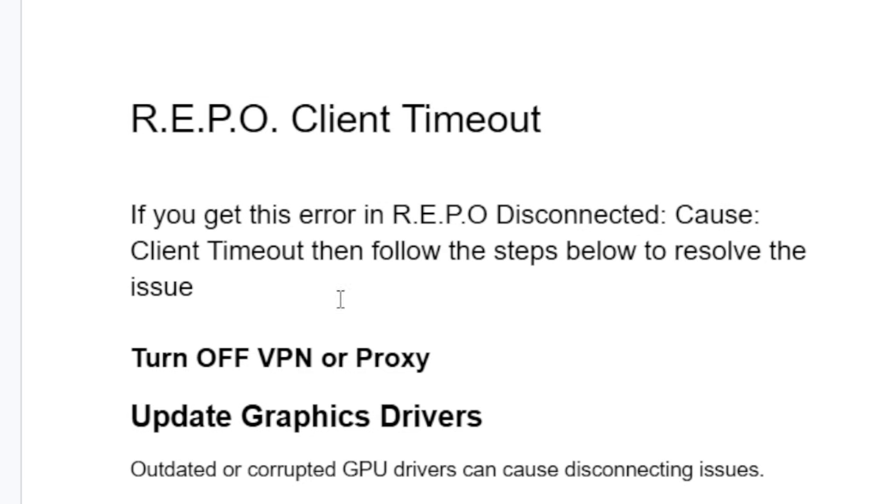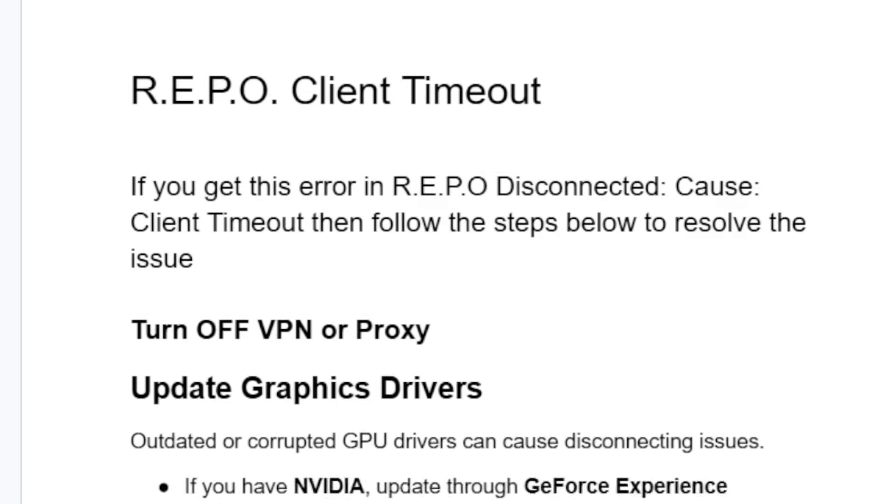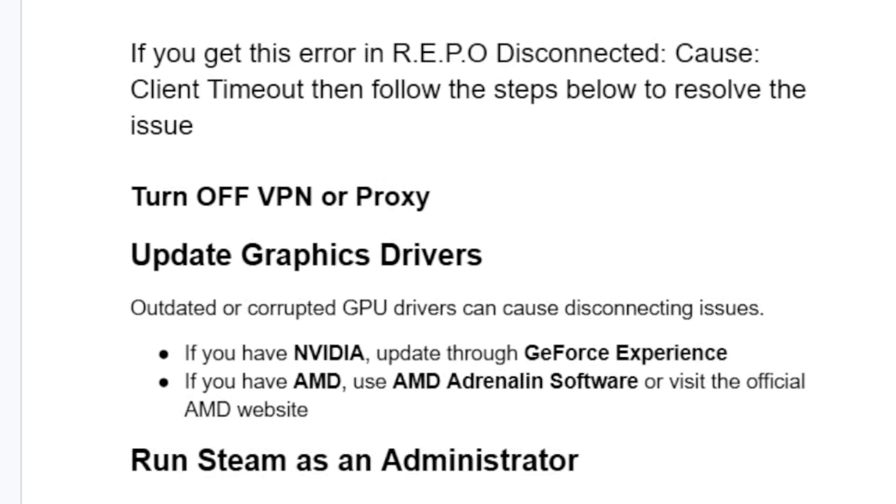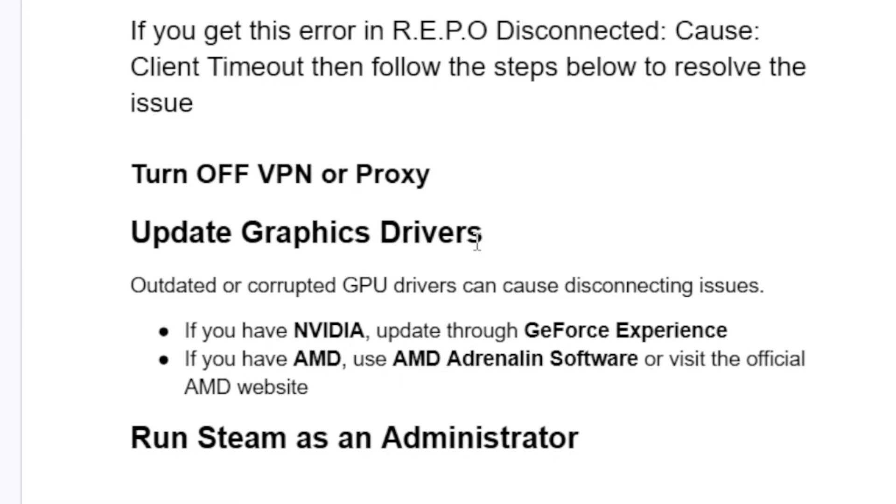Also, update your graphic drivers. Outdated or corrupted GPU drivers can cause disconnecting issues. If you have NVIDIA, update through GeForce Experience. If you have AMD, use AMD Adrenaline software or visit the official website to update your graphic drivers.